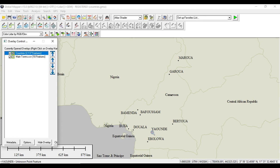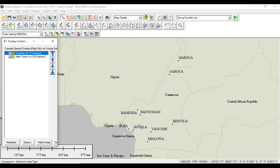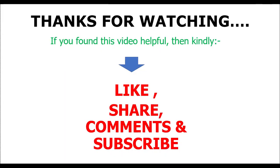So that comes to the end of this presentation. If you found this video helpful, then kindly like, share, comment, and subscribe, and stay tuned.